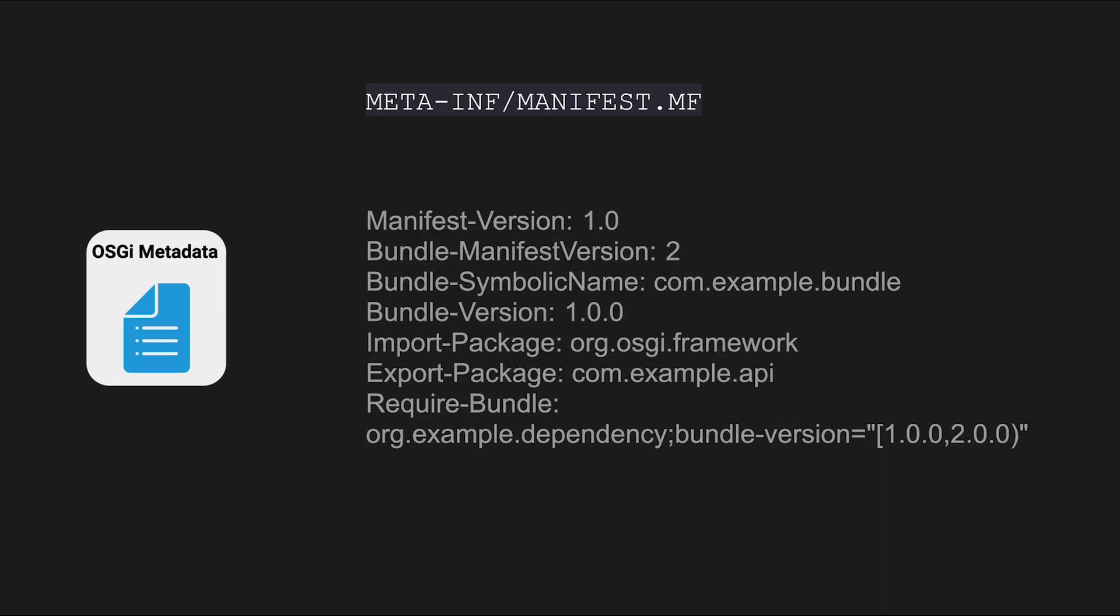Here is a simplified example of a manifest file for an OSGI bundle that includes some of these elements. Import-Package specifies that the bundle imports packages from the OSGI framework. Export-Package indicates that the bundle exports a package named com.example.api.